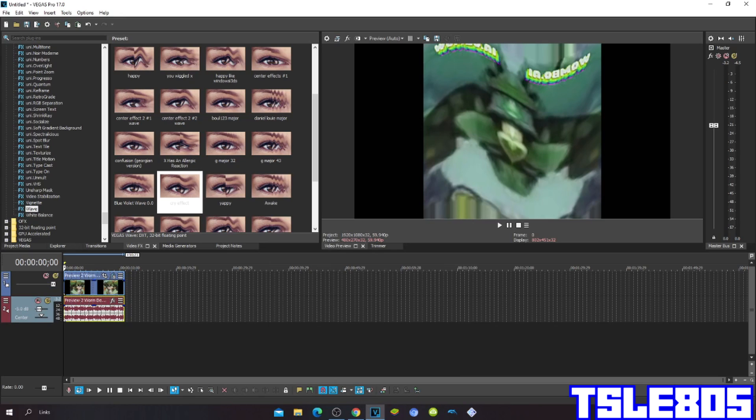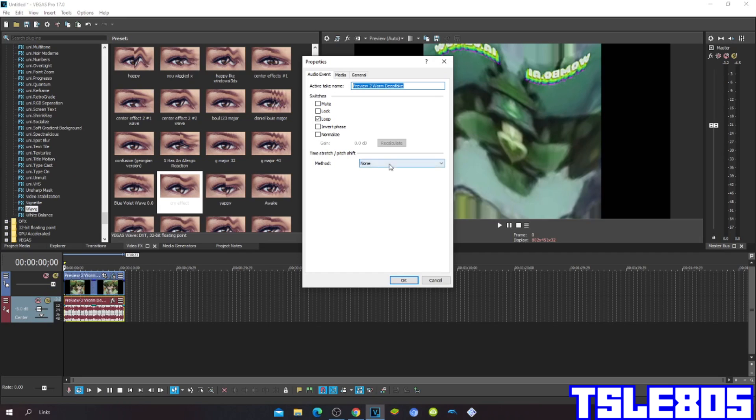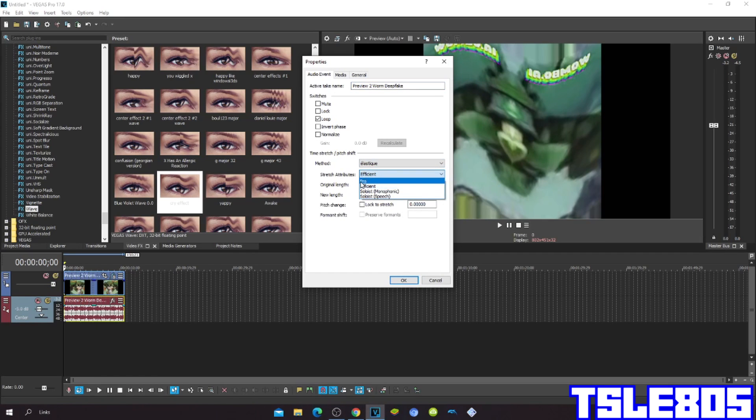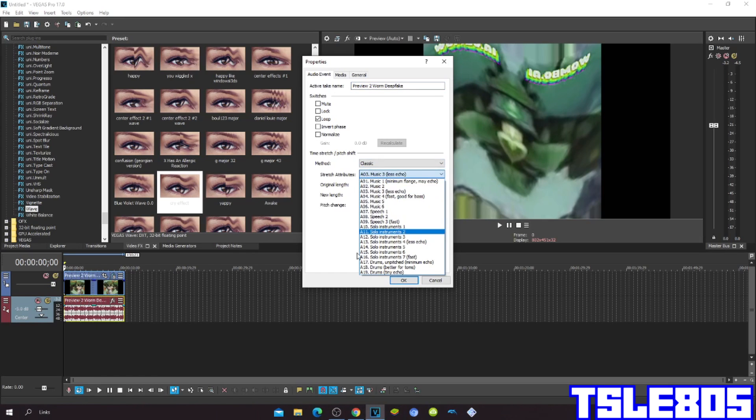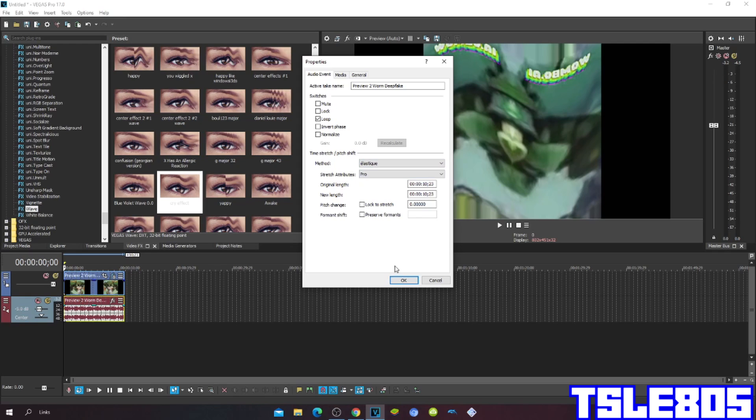And now since we are done with the visuals we can now go with the pitches. So you can either choose the Efficient or Pro or you can choose the Classic A17 Drums Unpitched Minimum Echo. But of course I choose Pro.